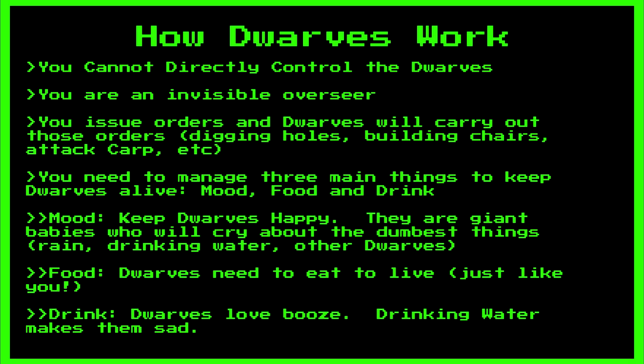Food. Much like you and me, dwarves are required to eat. And trust me, dwarves will eat some gross things.